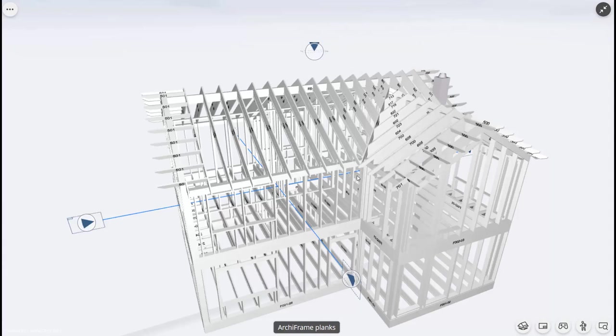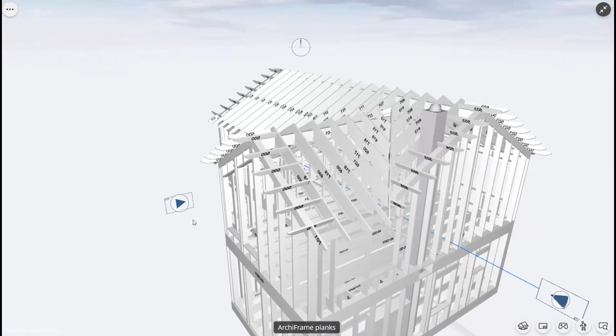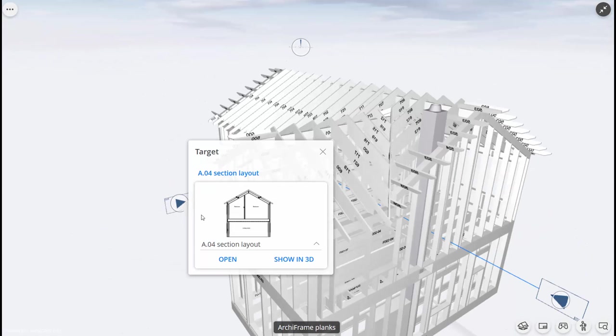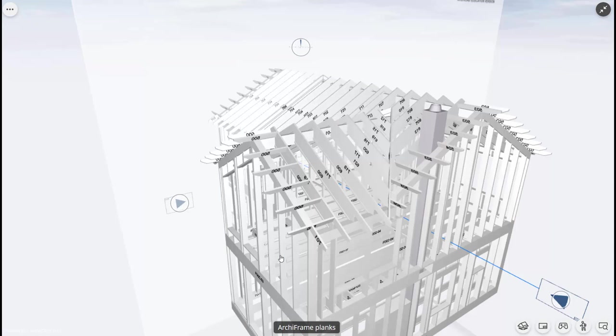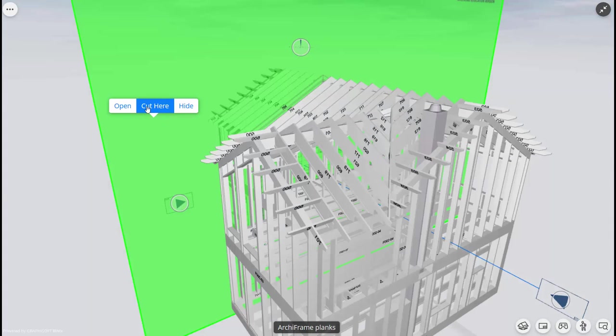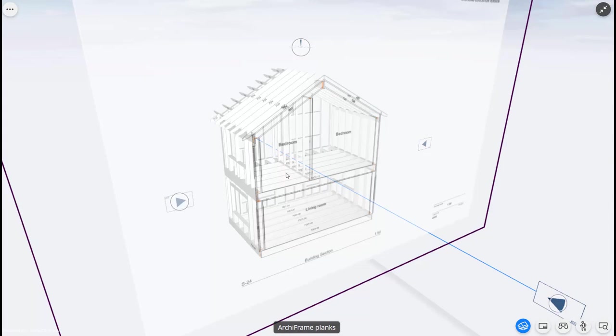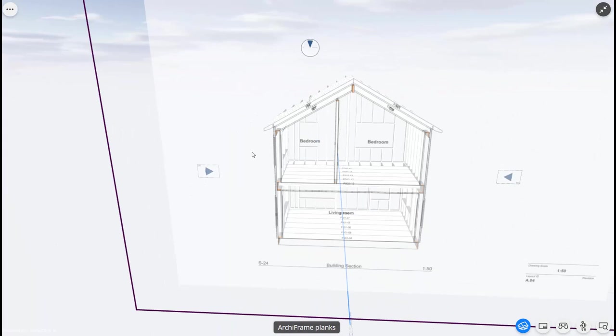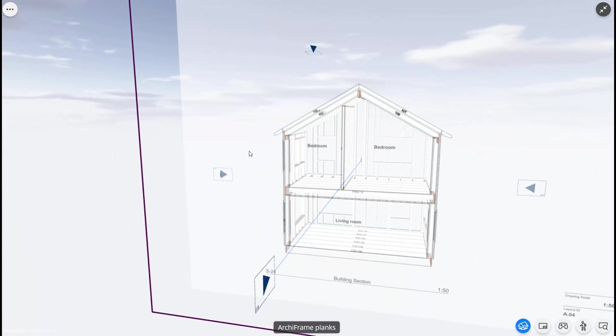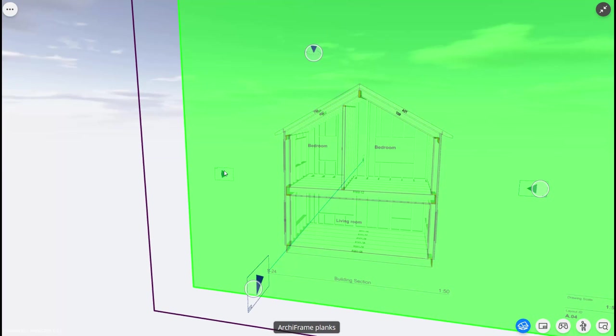In addition, by creating section planes and plan planes, BIMx makes it easier to understand the relation between the 2D drawings and the 3D model. For example, here I can clearly see which part of the building this section drawing is from.